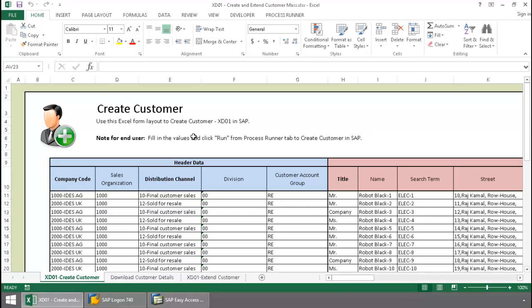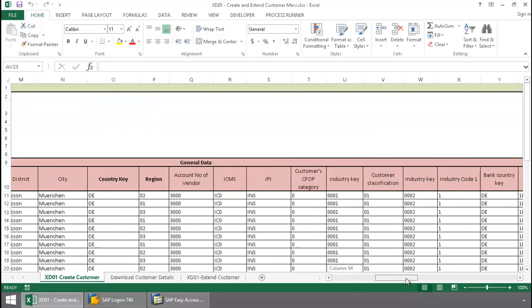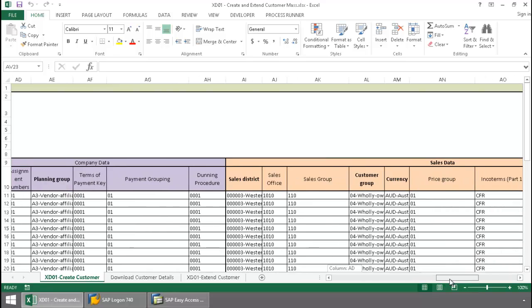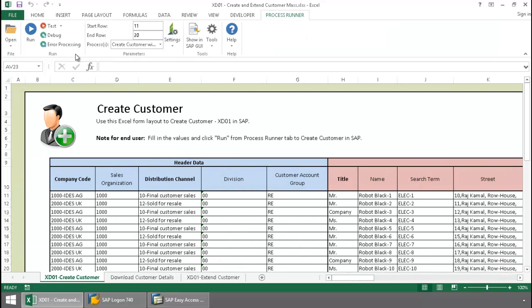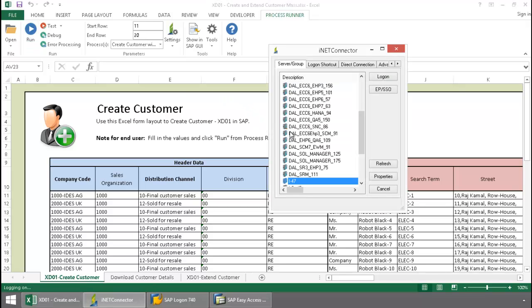Here I have a list of customers and their data. I'm going to click on the Process Runner Excel add-in tab, press the run button,